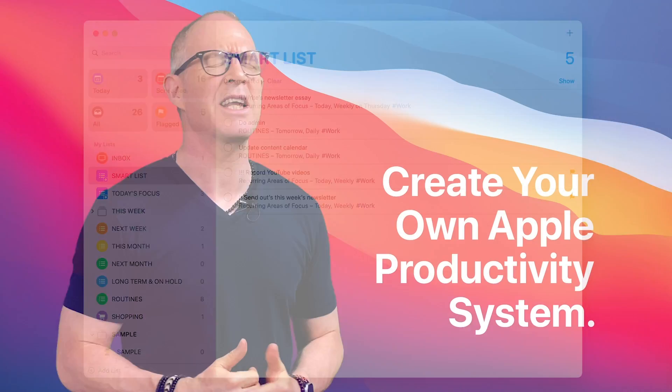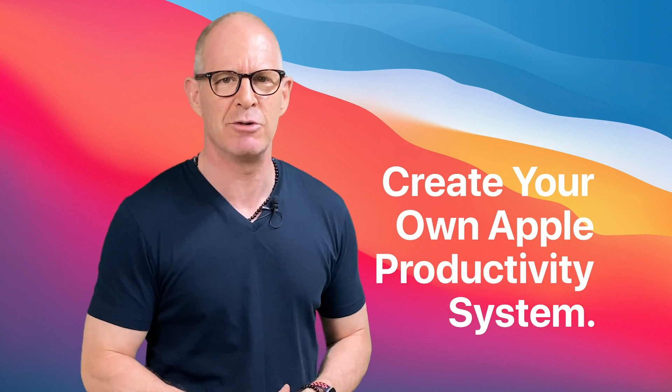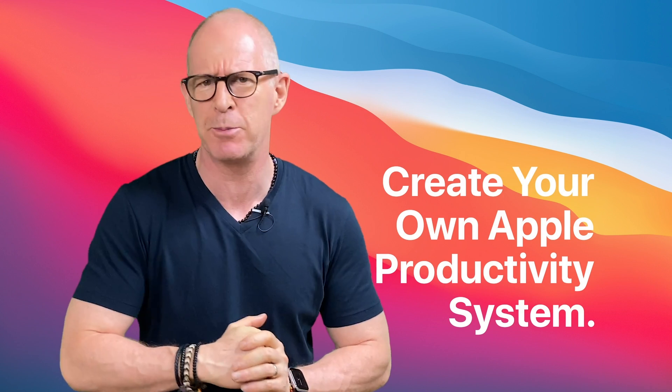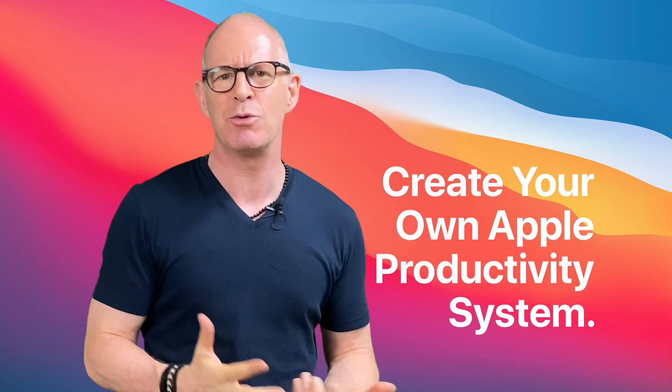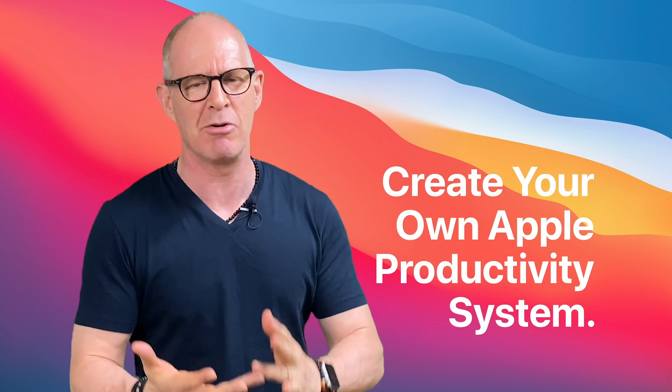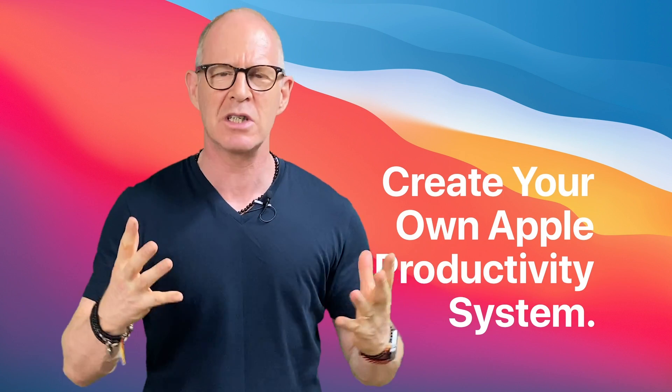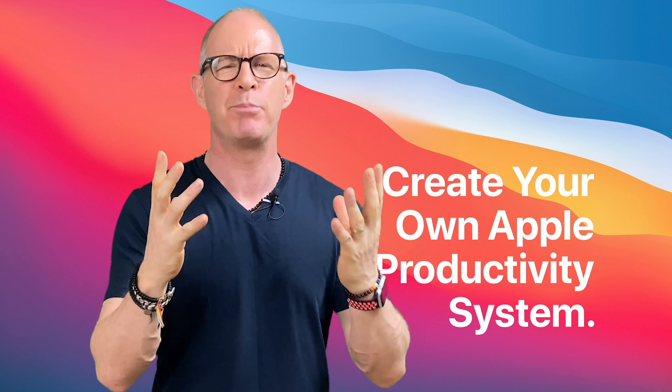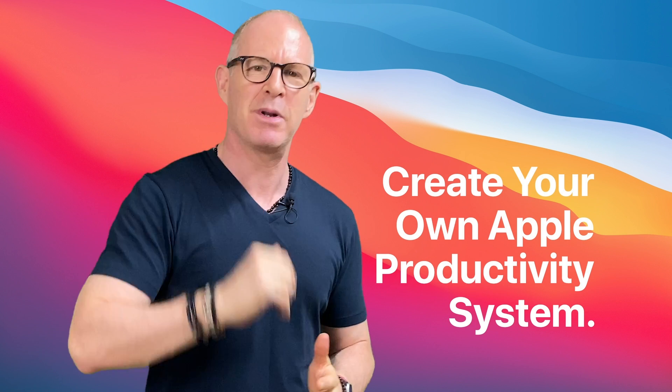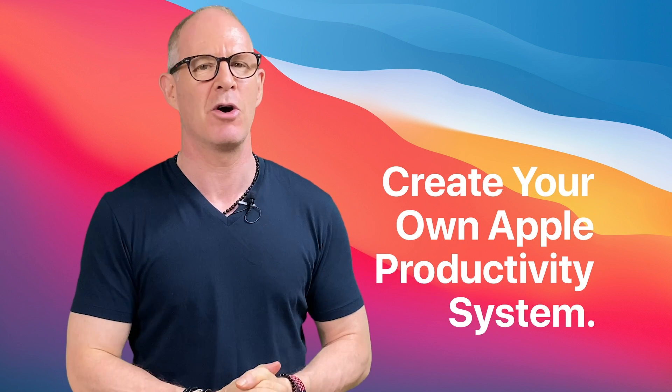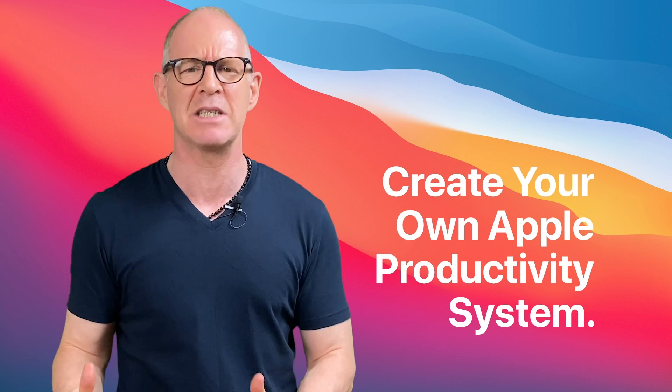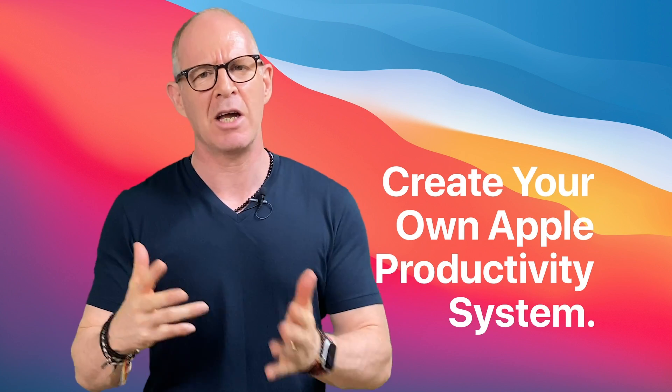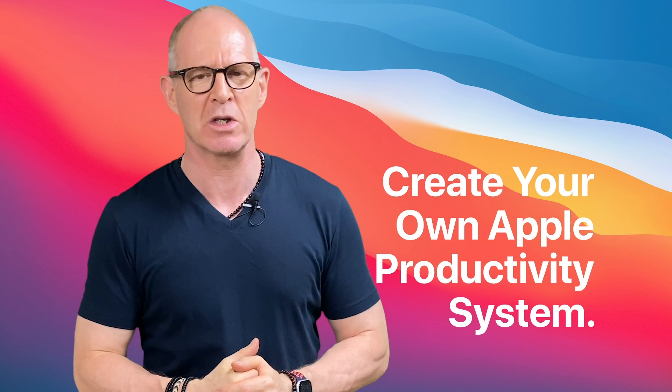Well, thank you very much for watching this video. Now, if you want to take your Apple productivity systems to the next level and you want to bring in your calendar, your reminders, your iCloud and your Apple Notes all together into one beautiful productivity system, then please take a look at my Create Your Own Apple Productivity System course. It's completely updated for macOS Big Sur and iOS 14.